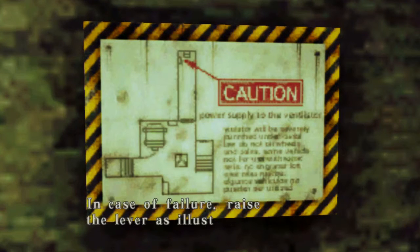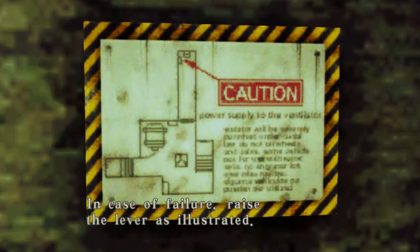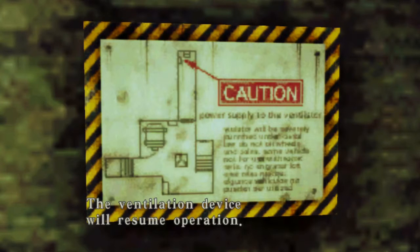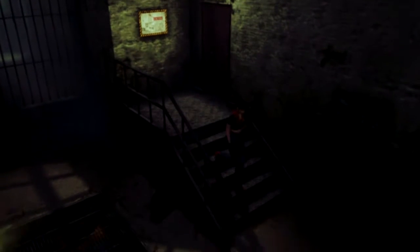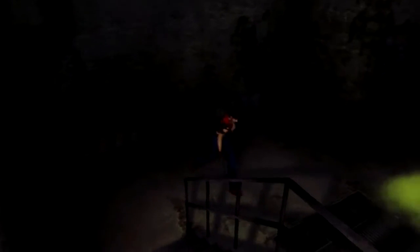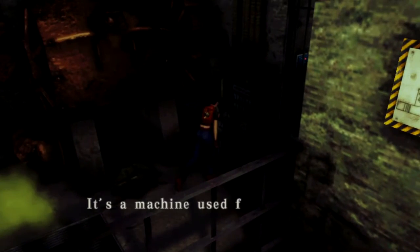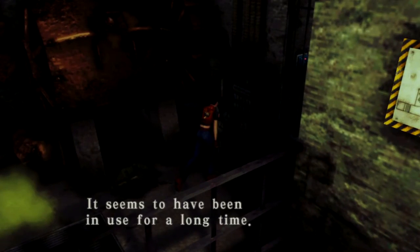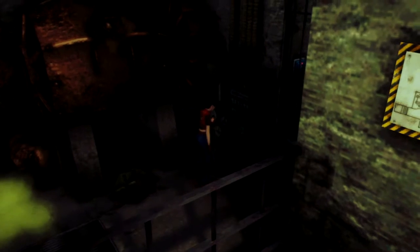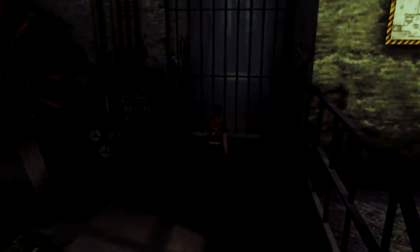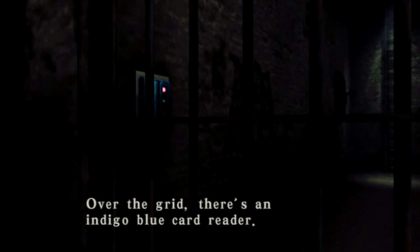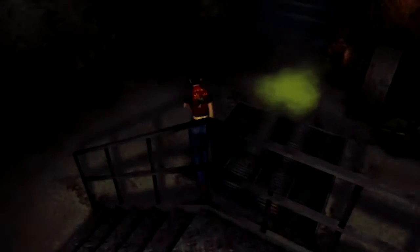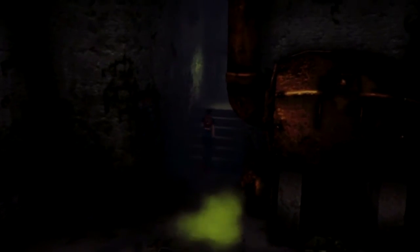Now, because Steve cleared this area out, it should be clear, right? Like I shouldn't have to deal with anything new, yeah? Breaker may fail due to overload. In case of failure, evacuate. Get the fuck out of there. Raise the lever as illustrated. The ventilation device will resume operation.